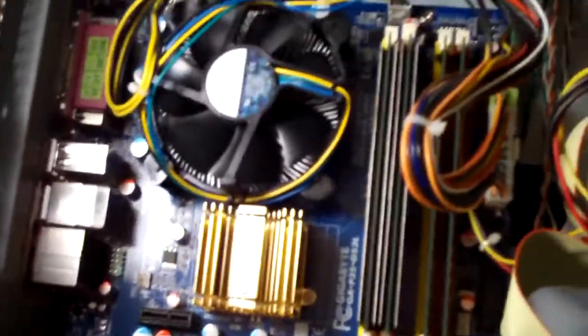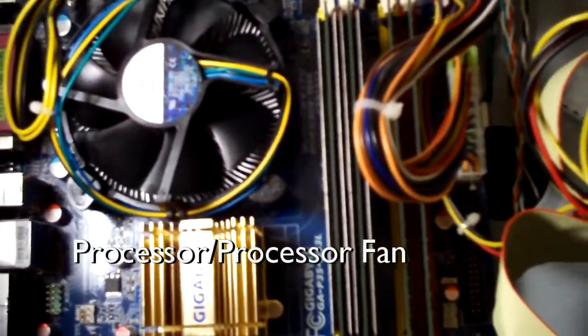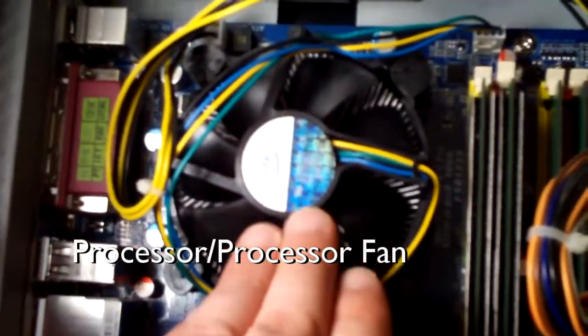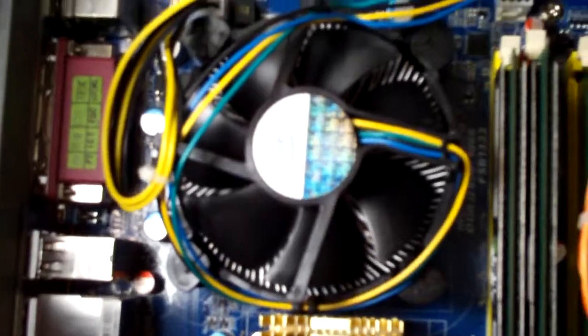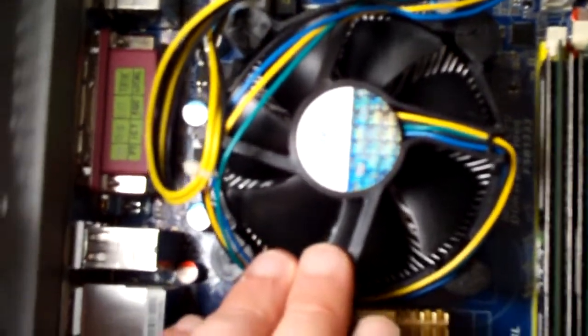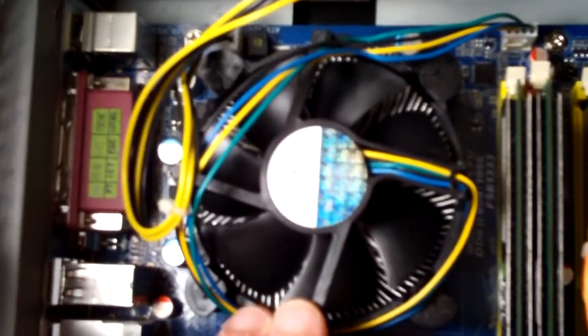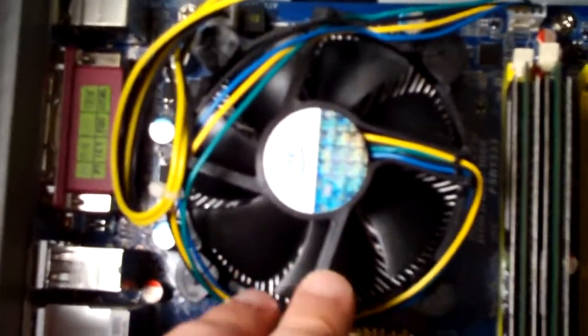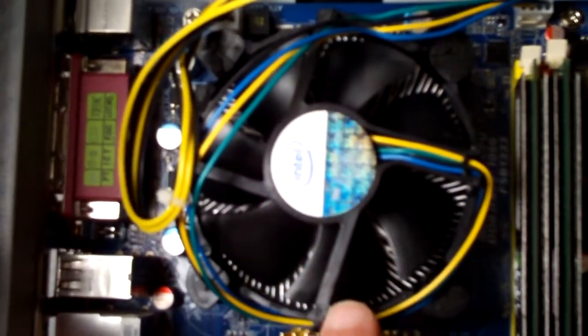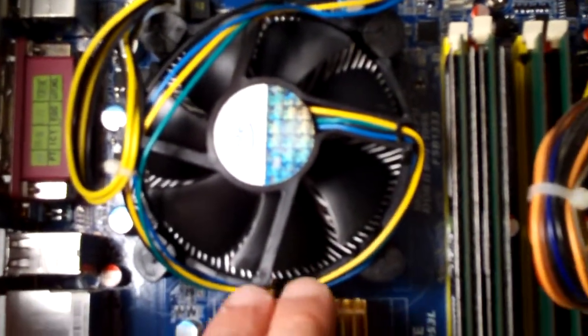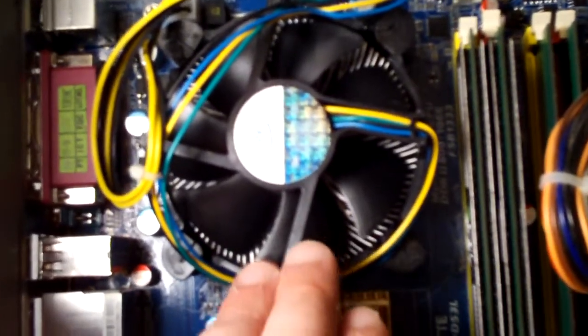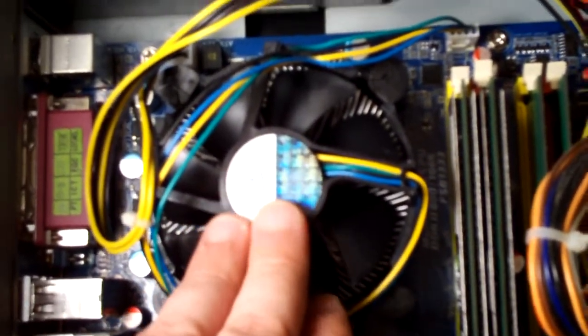Now as you can see right here, we have the processor fan. This is the fan that cools your processor because they do get really hot, up in the hundreds of degrees. So this really is a necessity. If your fan goes out, you're pretty much screwed because it really needs to stay cool.